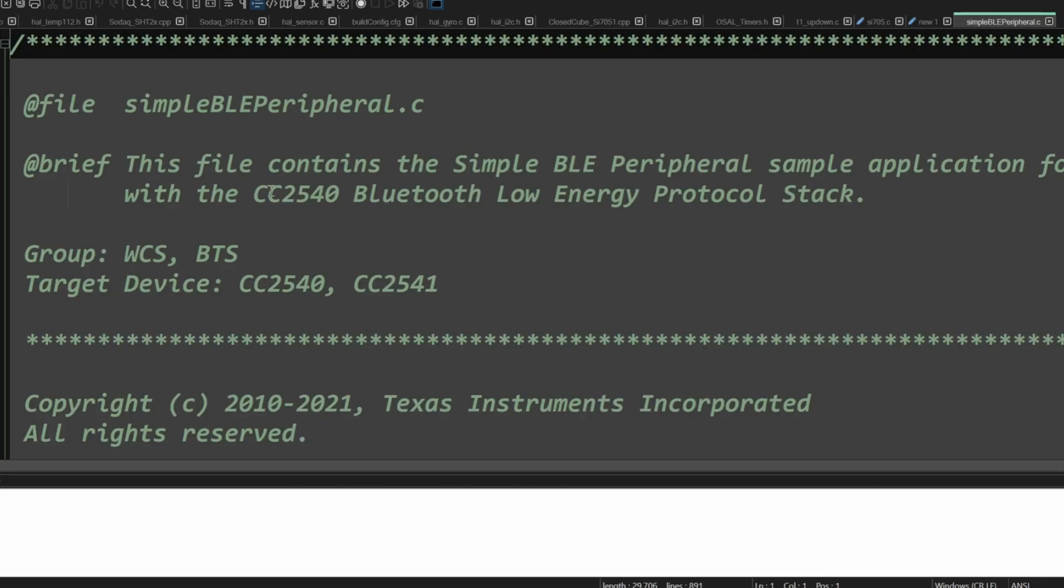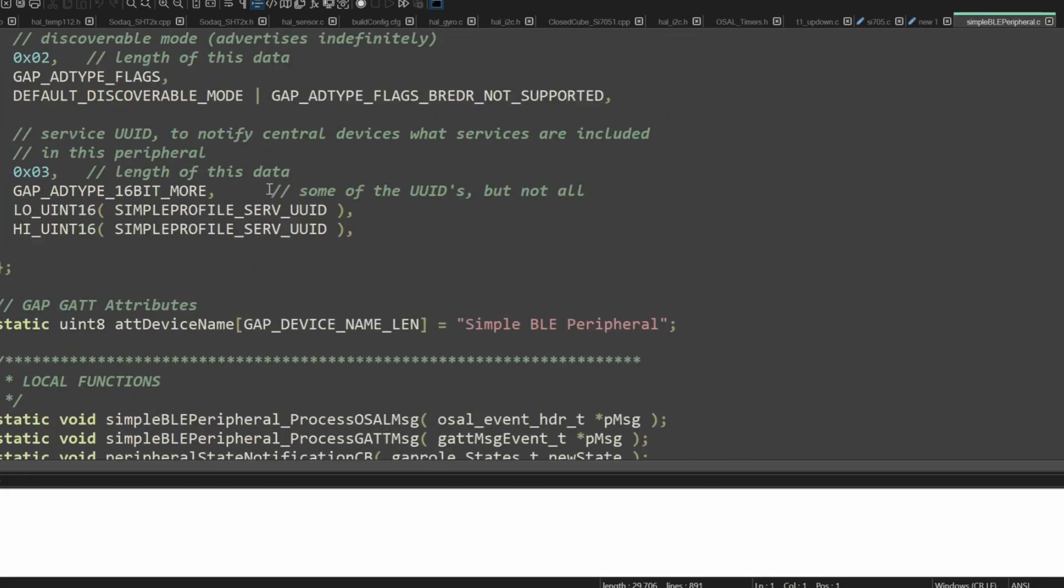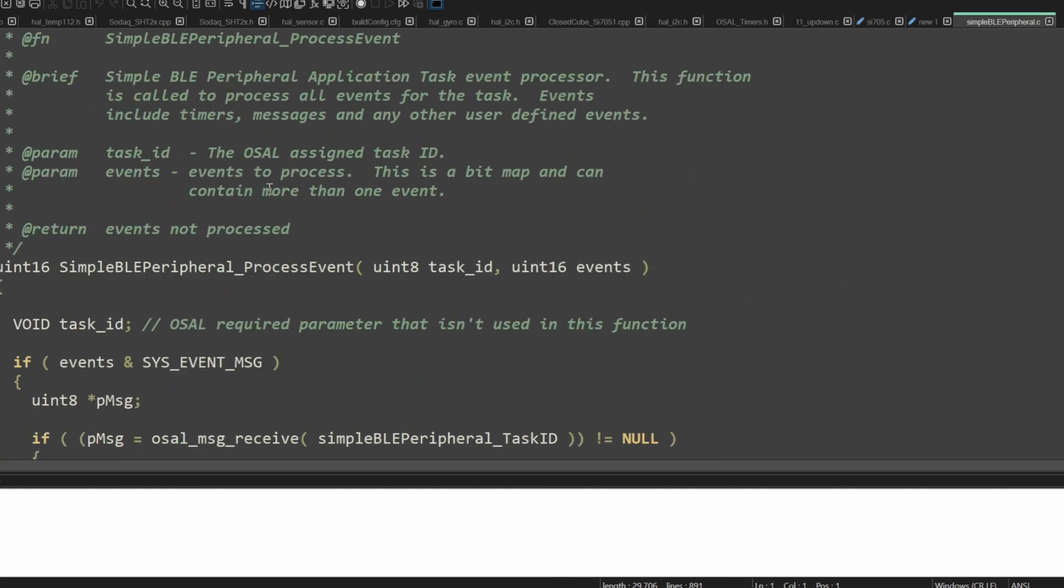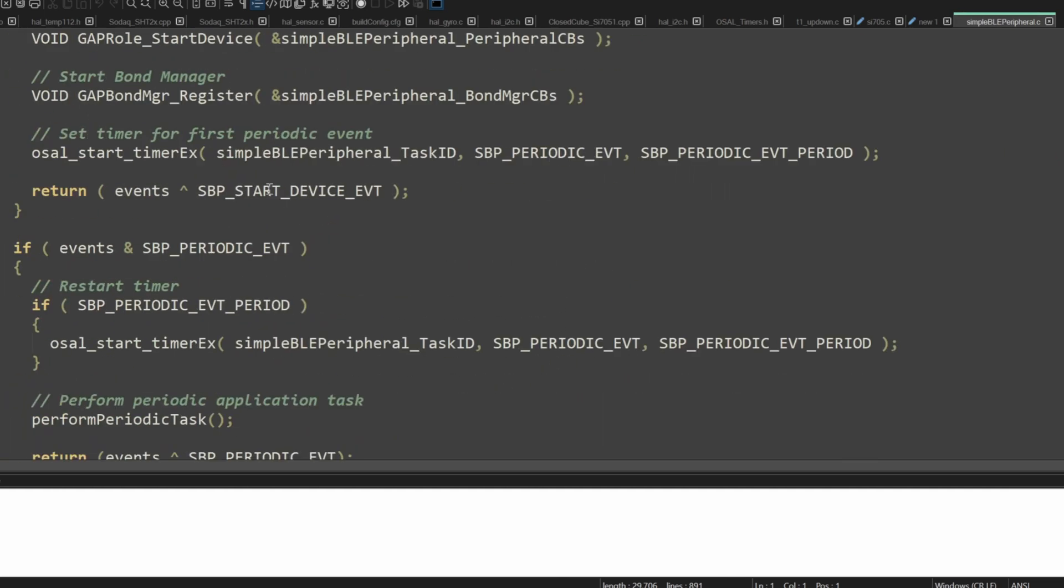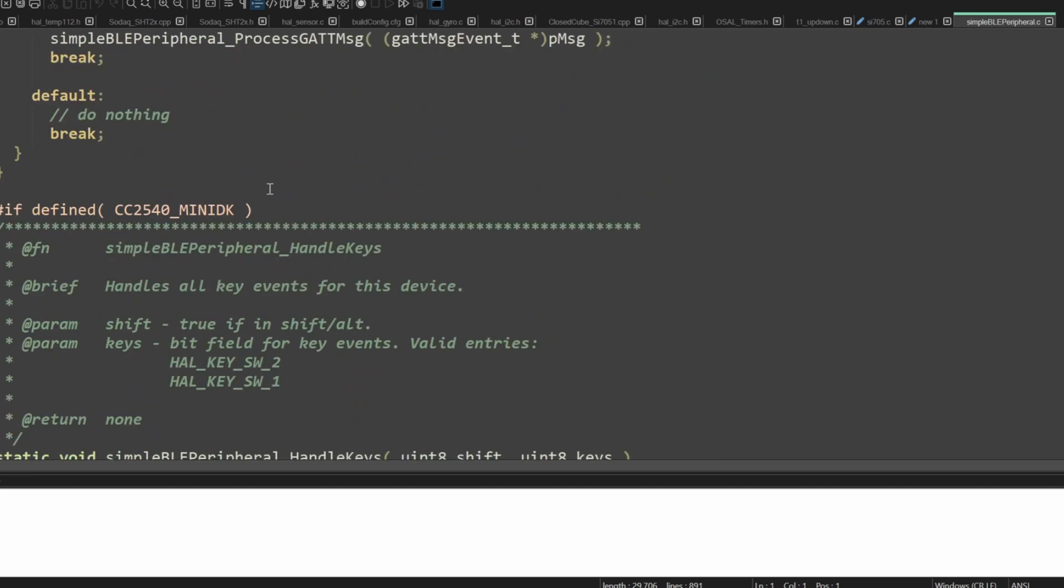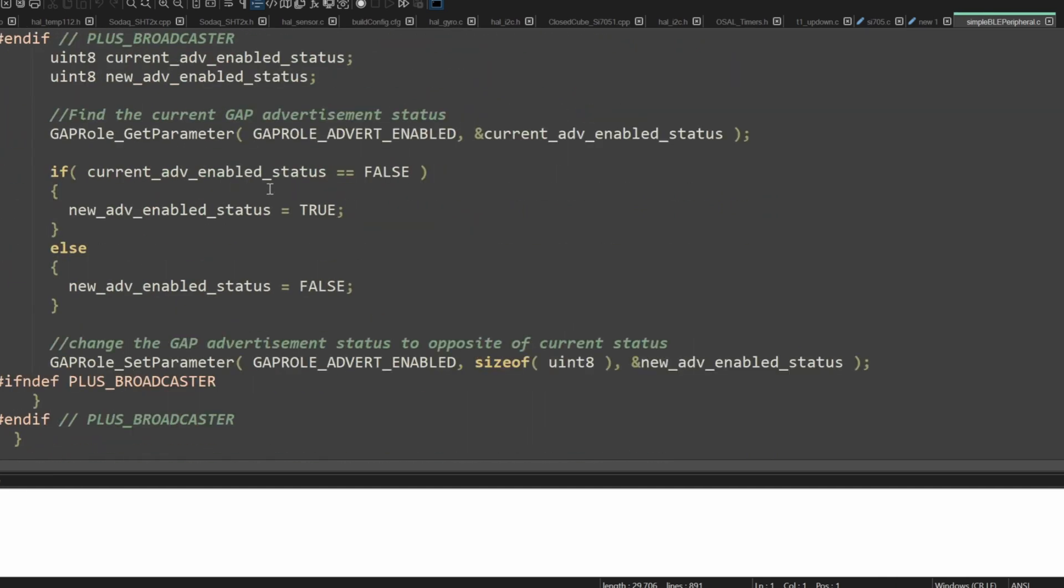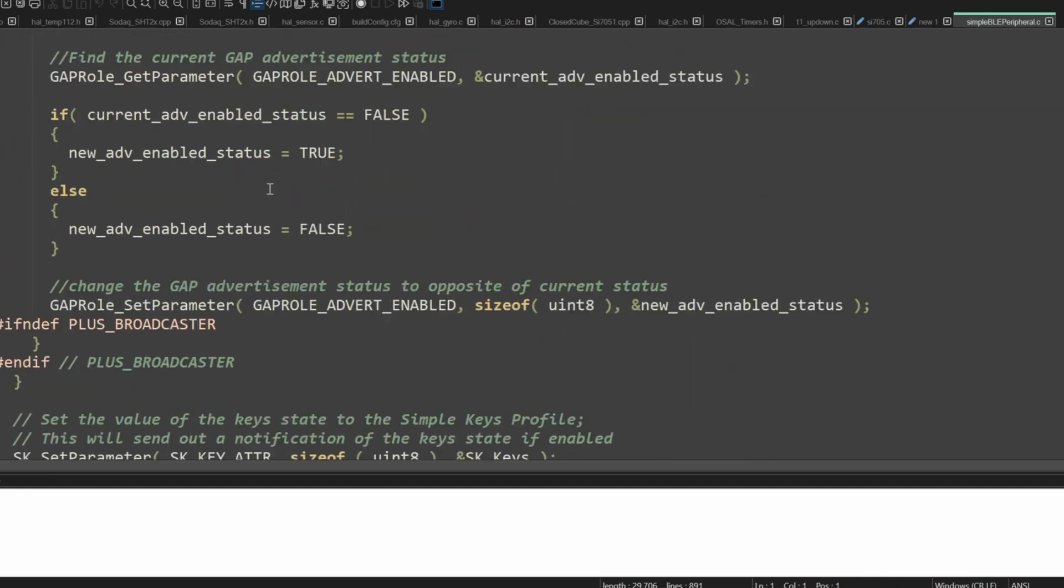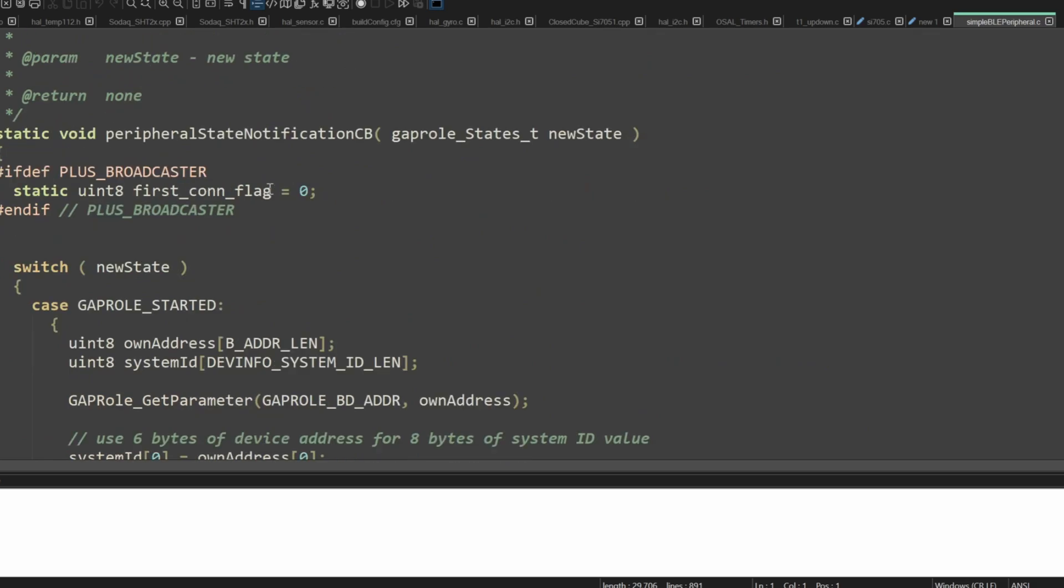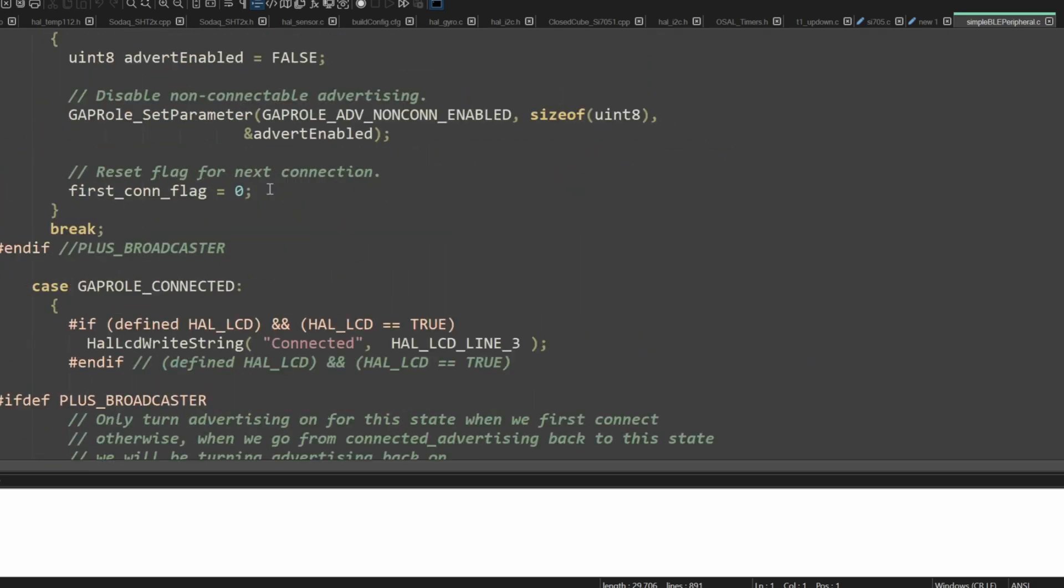In the documentation they recommend checking the simple BLE peripheral example first and start your development project from this. If you look at these examples it's pretty basic but it exposes the microcontroller to bluetooth and indeed I think it is a good starting point because hardest part which is implementing the bluetooth has been already showed in this example.